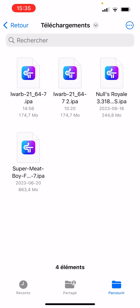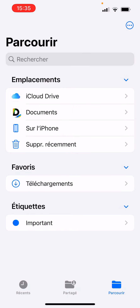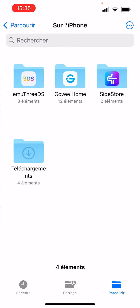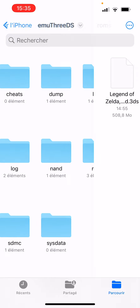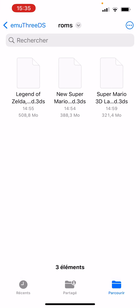Go to the files, find on your iPhone something called MU3DS, and just add ROMs there — simple as that. The format is .3DS.